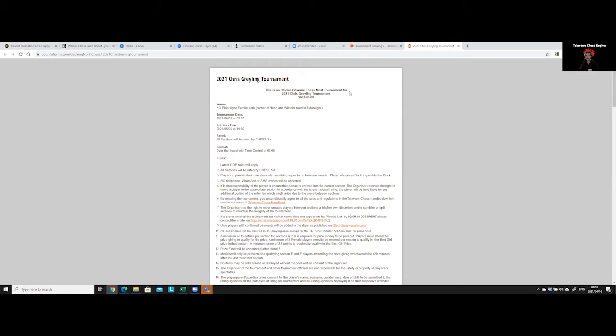And those trials are held to select our Tshwane team that will participate in the South African Junior Championships, which takes place normally in either December or January. We invite players that participated during the year, and the year for us runs from end of August from one year until the start of August of the next year. That is our merit year.